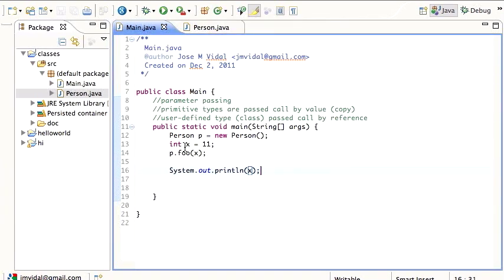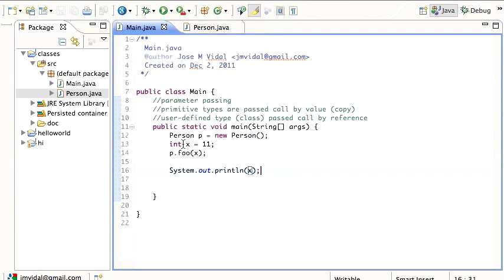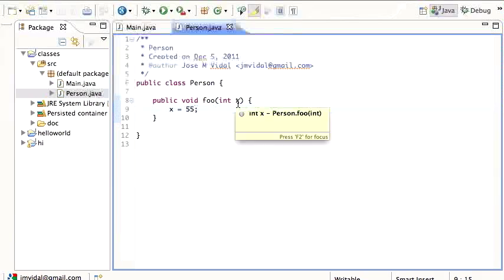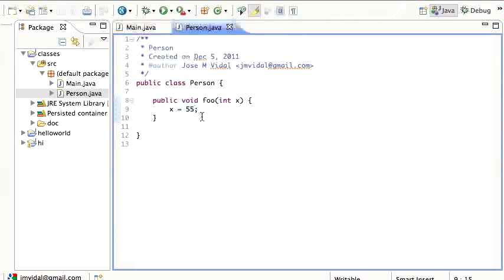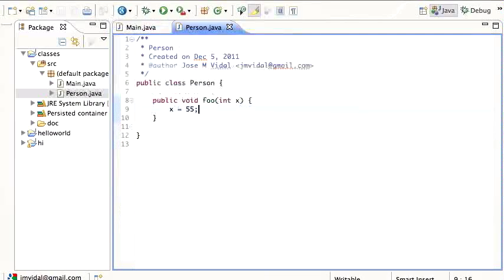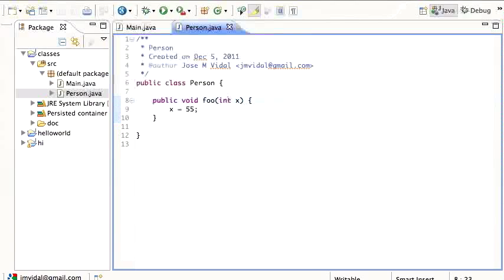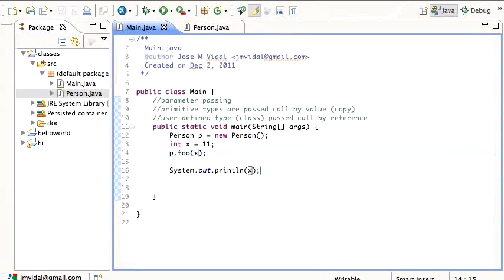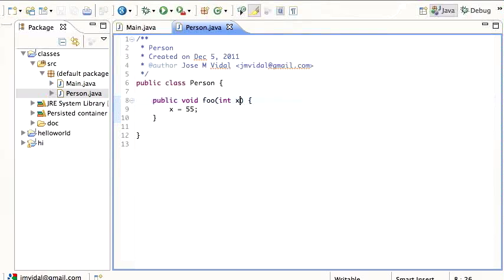So I'm setting this x to be 11, then I'm passing it to the foo method. Now what actually happens is this x here, this variable x is a different variable from this one. Those are two different variables. And when I call foo, the value of this x, which is 11, gets copied into this x, which is a different variable altogether.